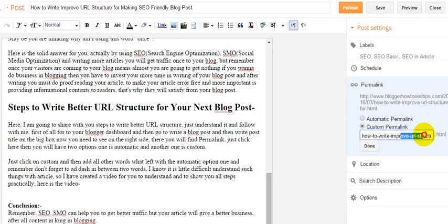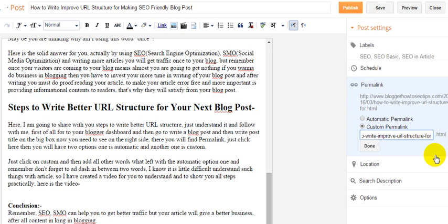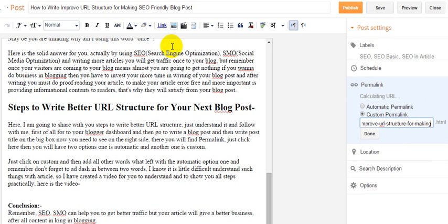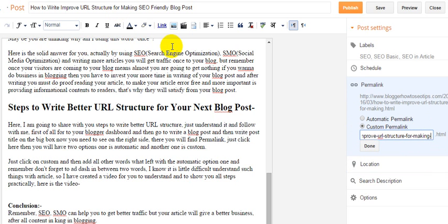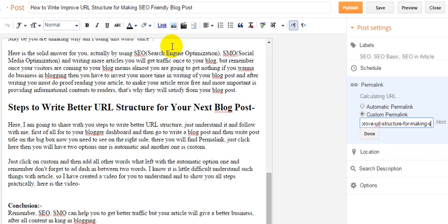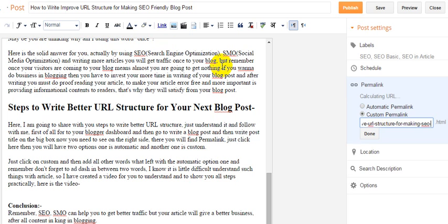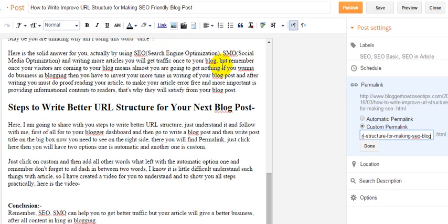I will just click here and select this. I'm going to use a dash here, then I will write 'making', then I will use another dash, then I will write 'SEO', then another dash, then 'blog'.